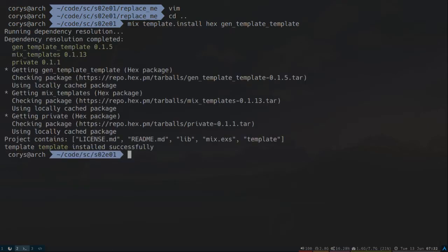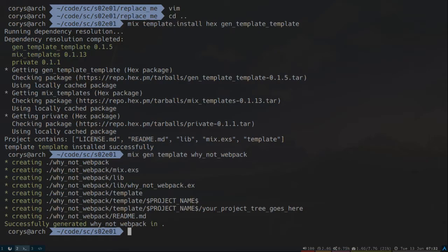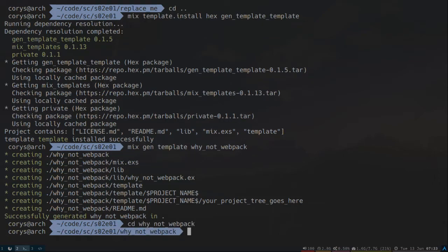Now that we've got that installed, let's use generator to generate a template for this. And let's call it Why Not Webpack. This will give us the basic structure for a template. And now we can copy over the Phoenix template that we created earlier. Let's go ahead and do that.